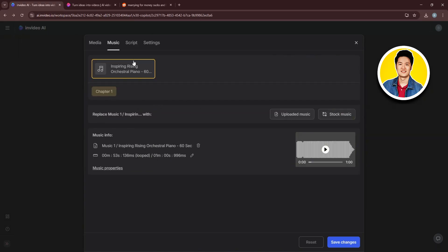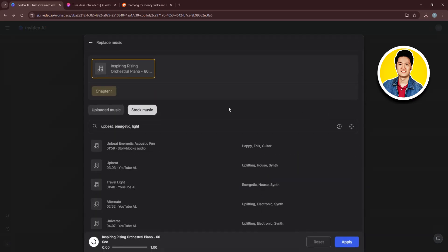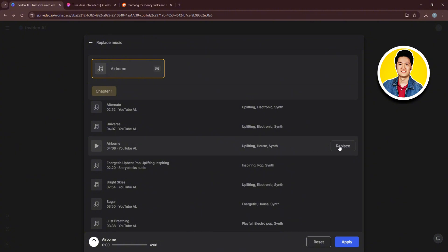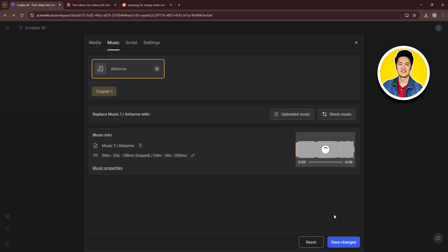Here, you can check out the current music as well as replace it using stock music or upload your own music. If you select Stock, you can go through these options and click on Replace with the one that you like. After that, click on Apply.